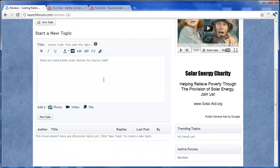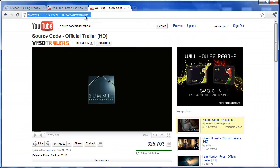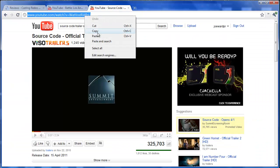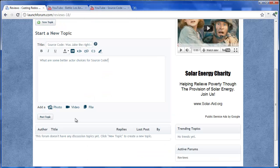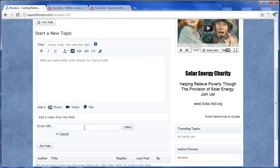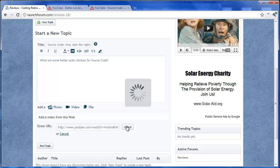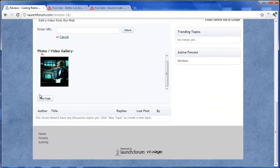And since we love media, we might as well go over and grab the address to the trailer for source code. And we'll attach a video here. Entering the address. And that movie will then be placed into the photo or video gallery.